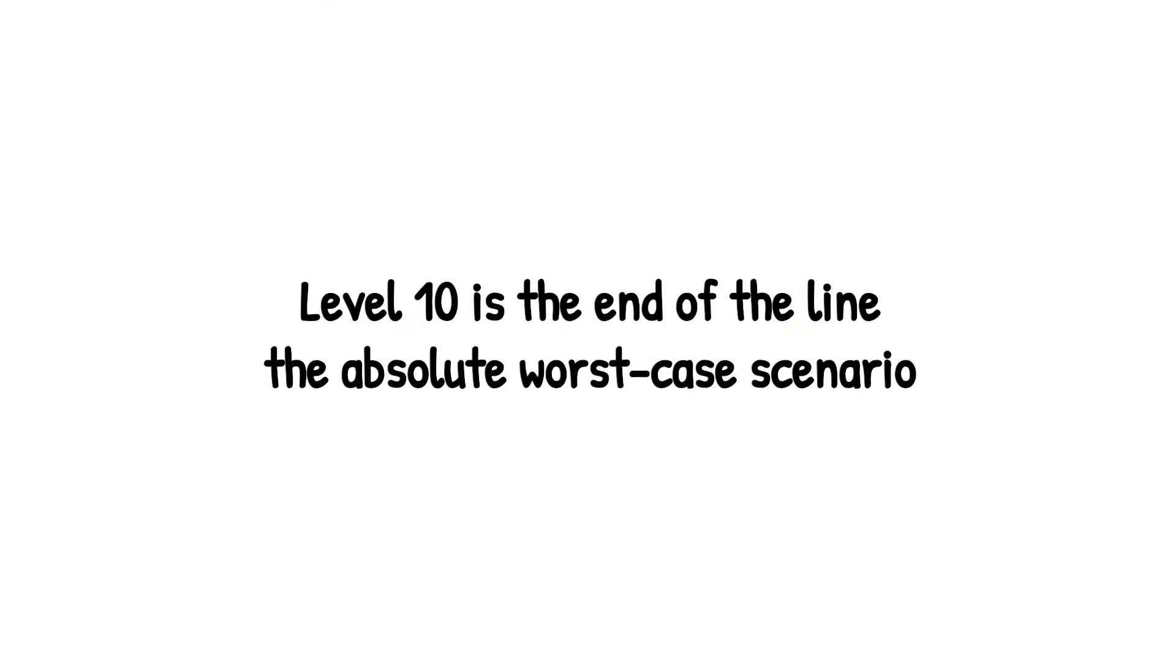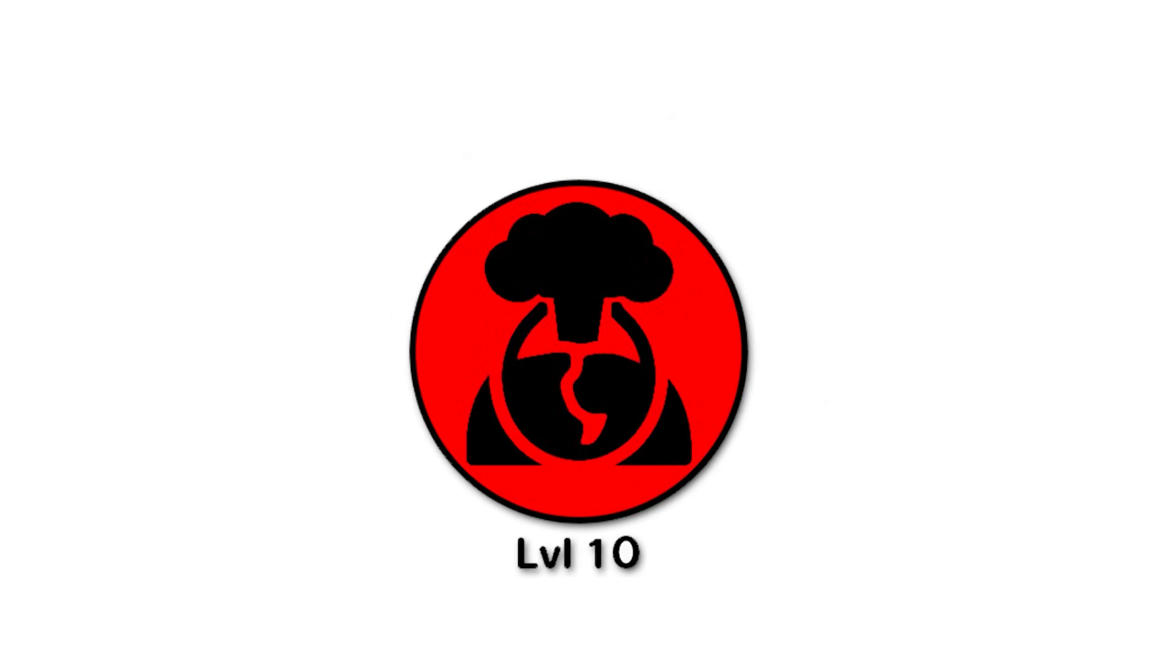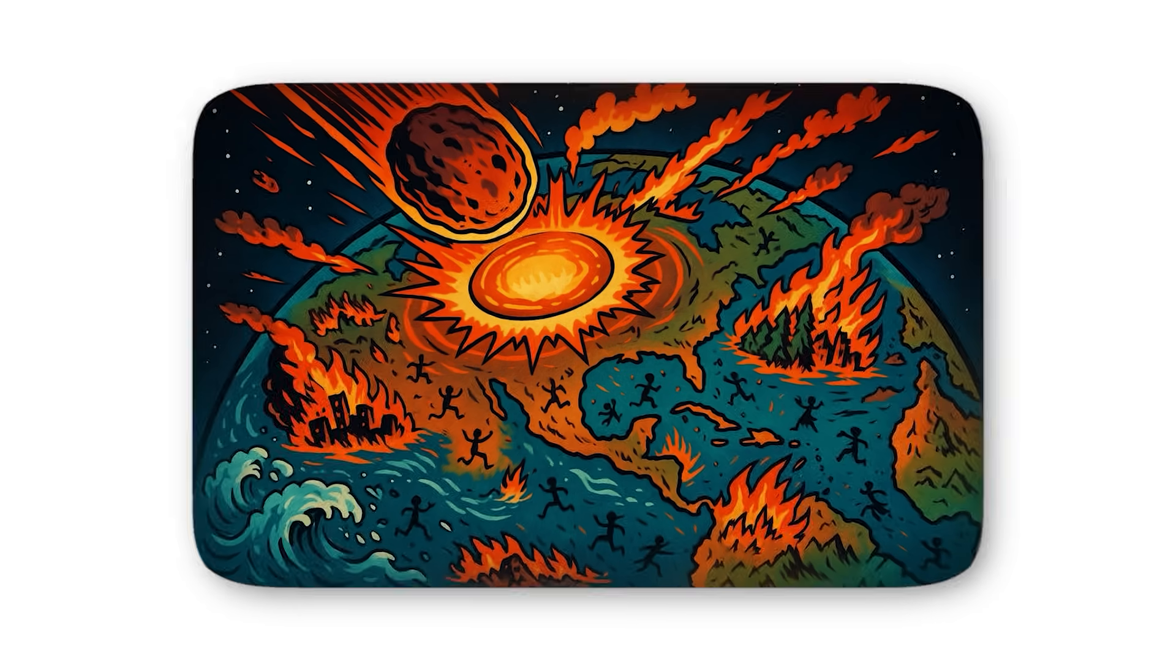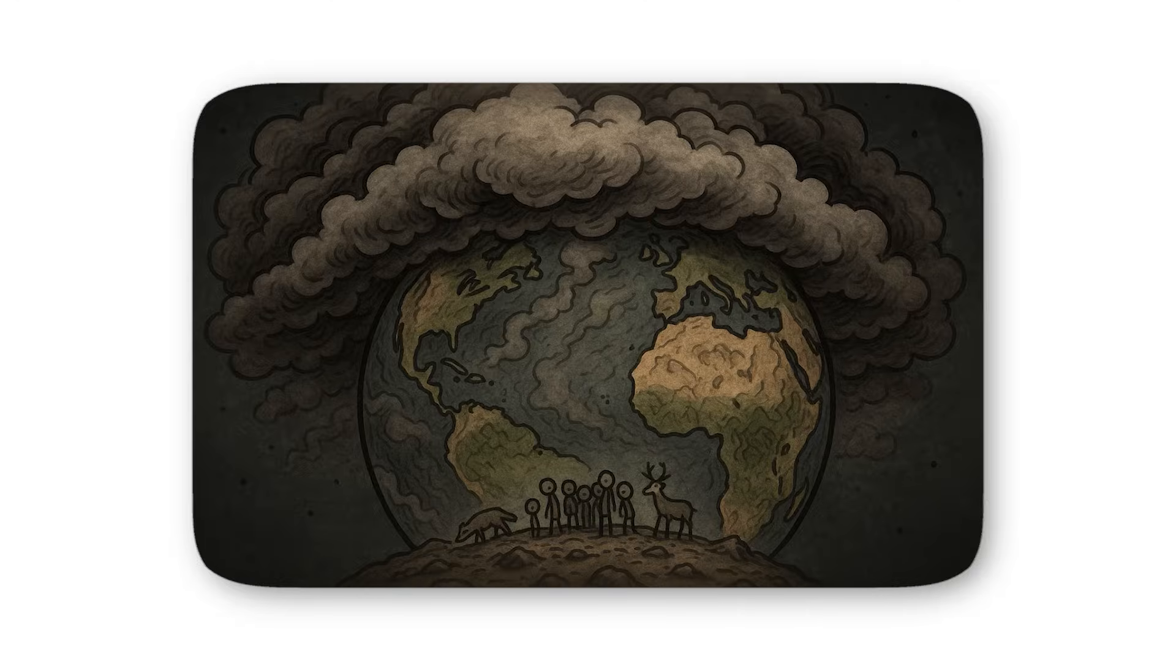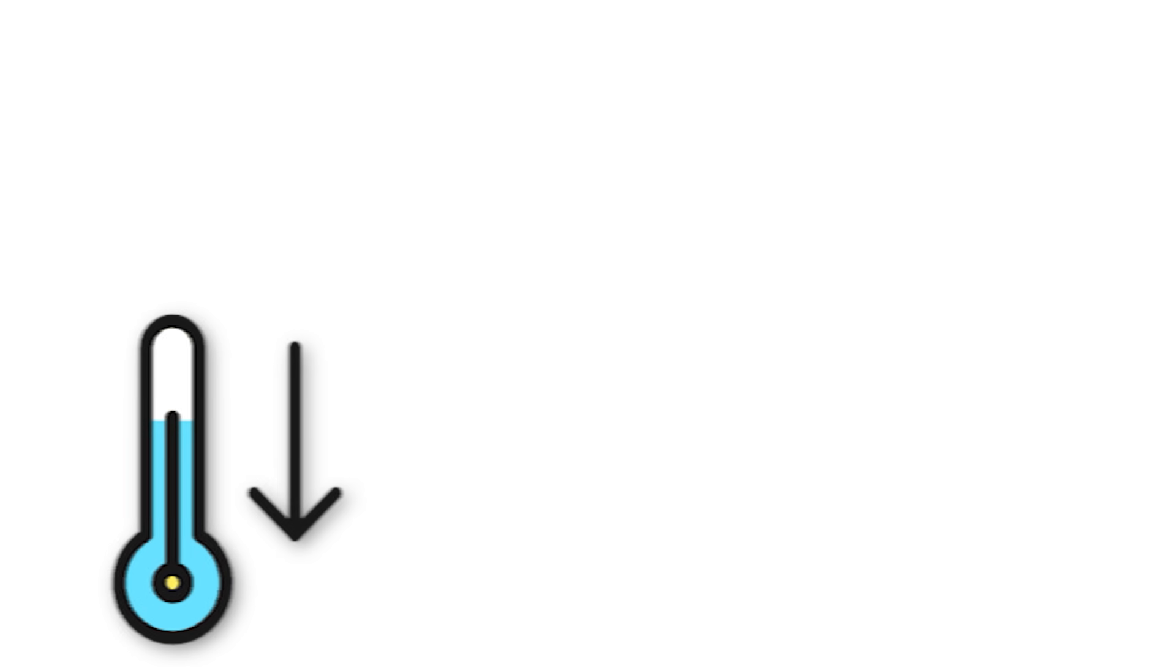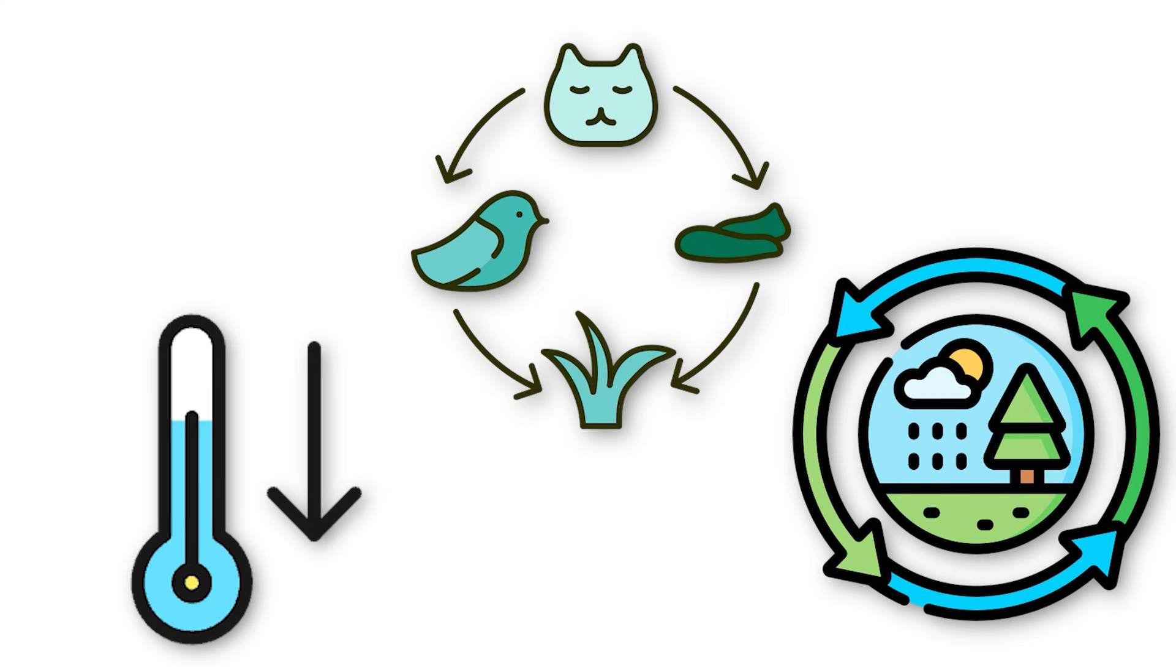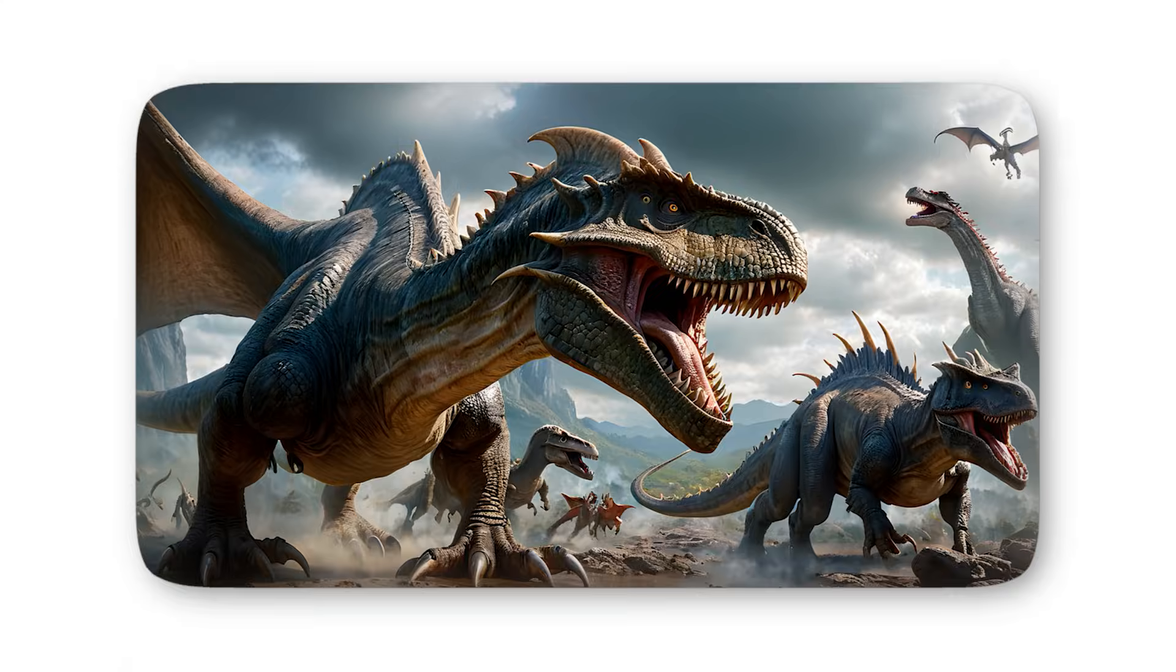Level 10 is the end of the line, the absolute worst-case scenario. An asteroid at this scale doesn't just threaten civilization or humanity, or even the animals we share the planet with. A level 10 impact is an extinction-level event. It's the reset button for life on Earth. We're talking about an object 10 kilometers wide or larger, slamming into the planet at tens of thousands of miles per hour. The moment of impact would be beyond comprehension - shockwaves circling the globe, oceans literally boiling near the strike zone, and firestorms erupting everywhere as superheated debris rains back down. The sky itself would seem to be burning. But the real killer isn't the blast, it's what comes after. The atmosphere would fill with dust, ash, and toxic gases, blocking out sunlight for decades. Temperatures would plunge, ecosystems would collapse, and nearly every food chain would break down. Species after species would vanish, unable to adapt to the frozen, poisoned world. We've seen this before. Sixty-six million years ago, a level 10 impact ended the reign of the dinosaurs in a single geological heartbeat.